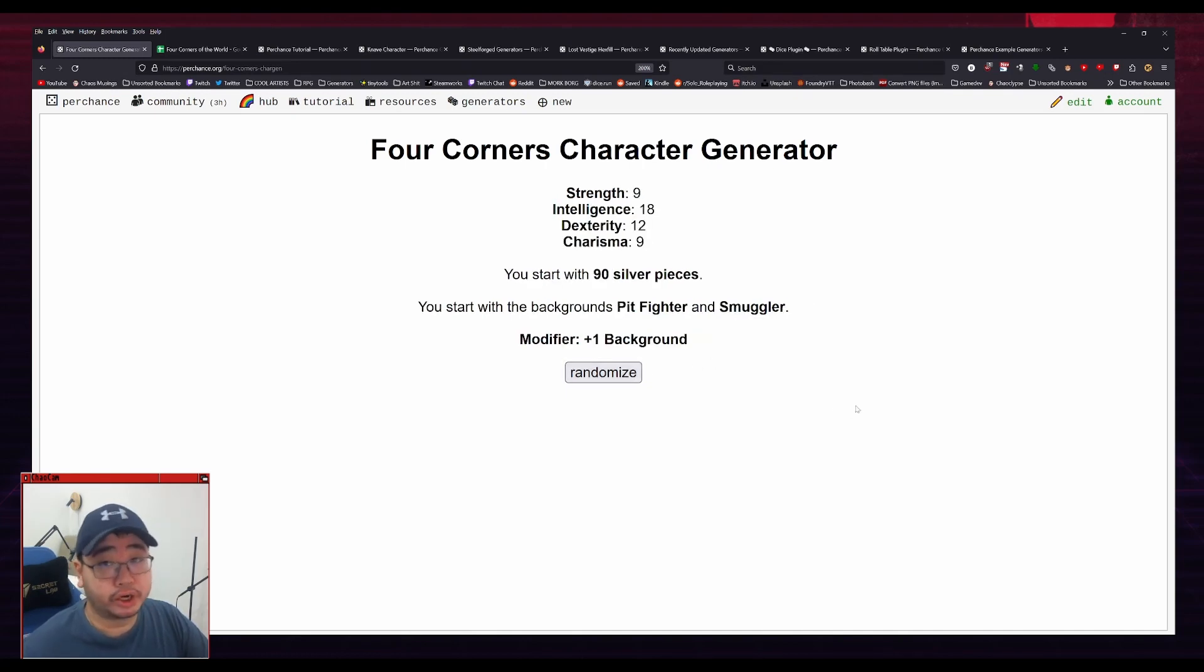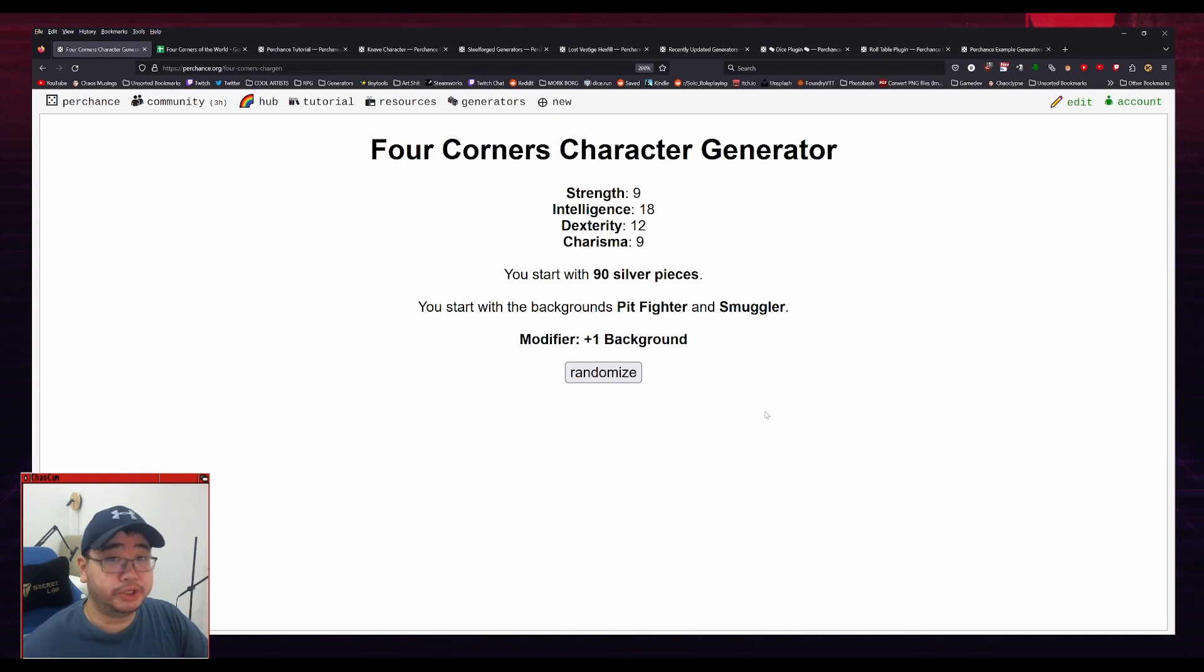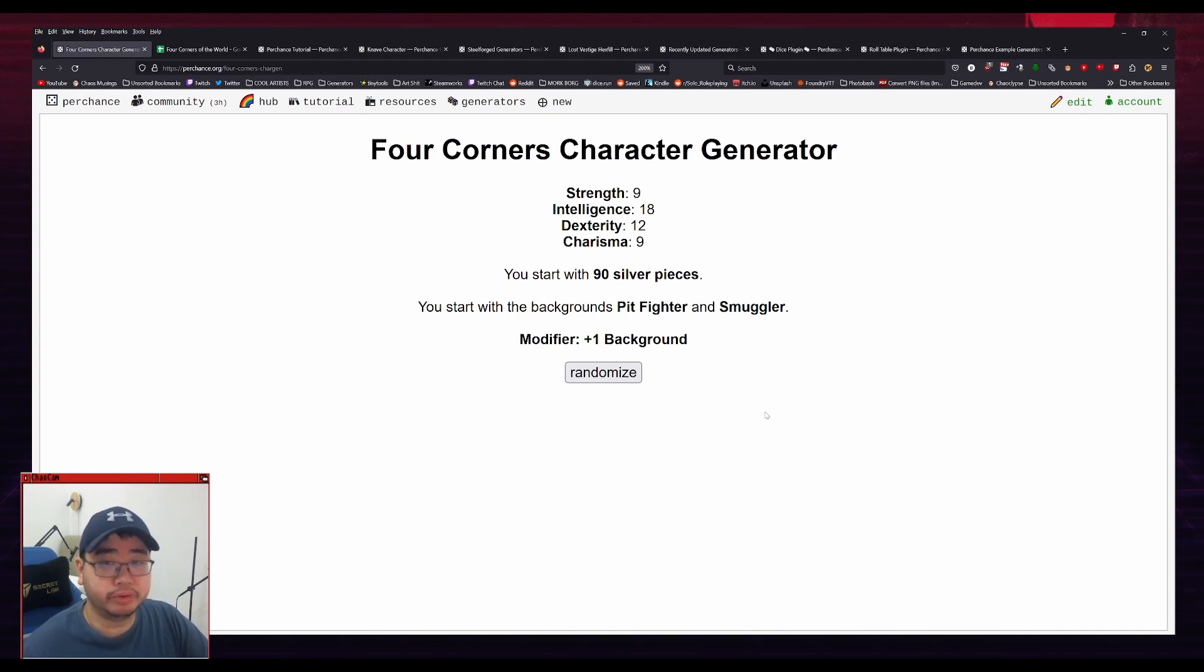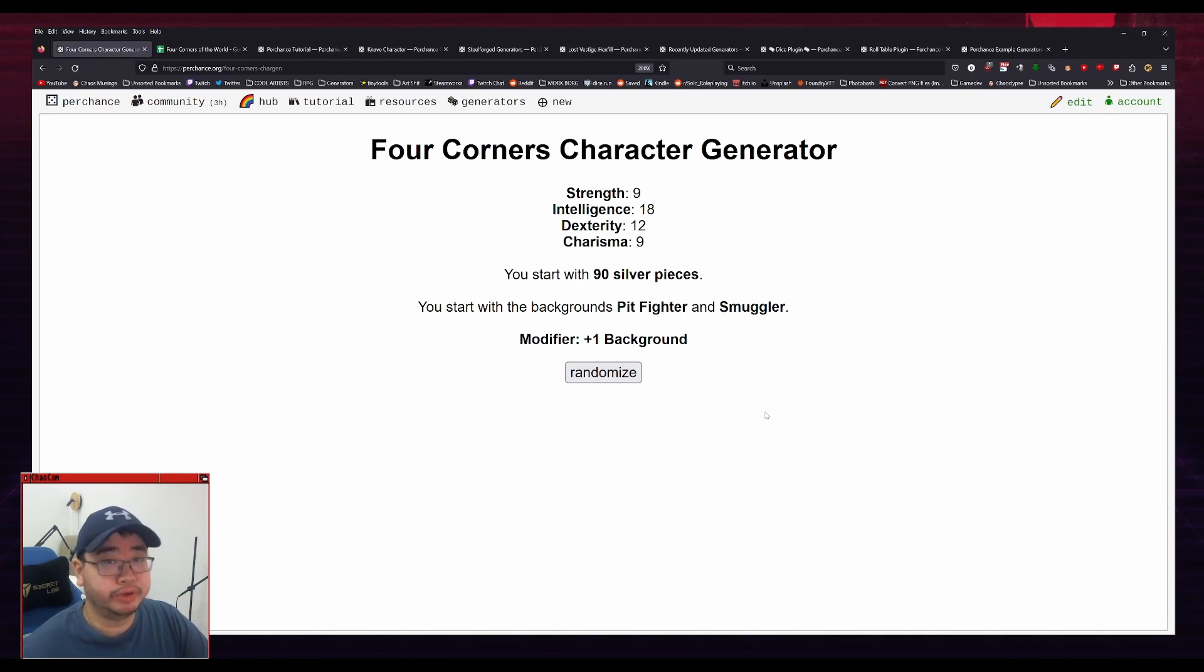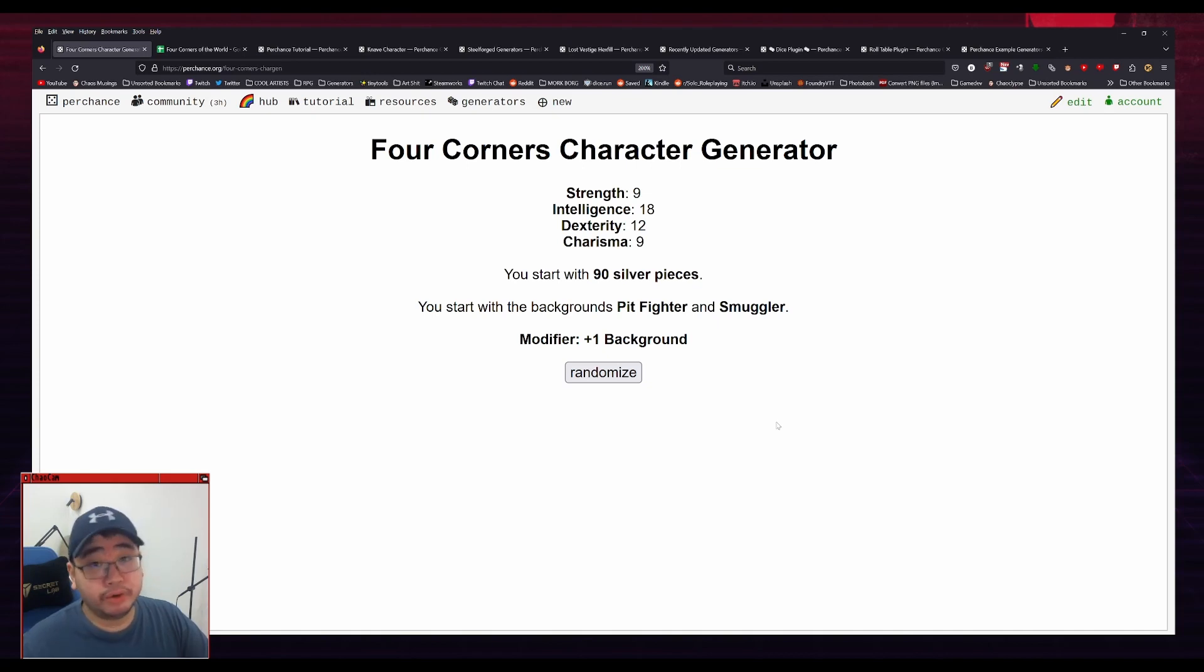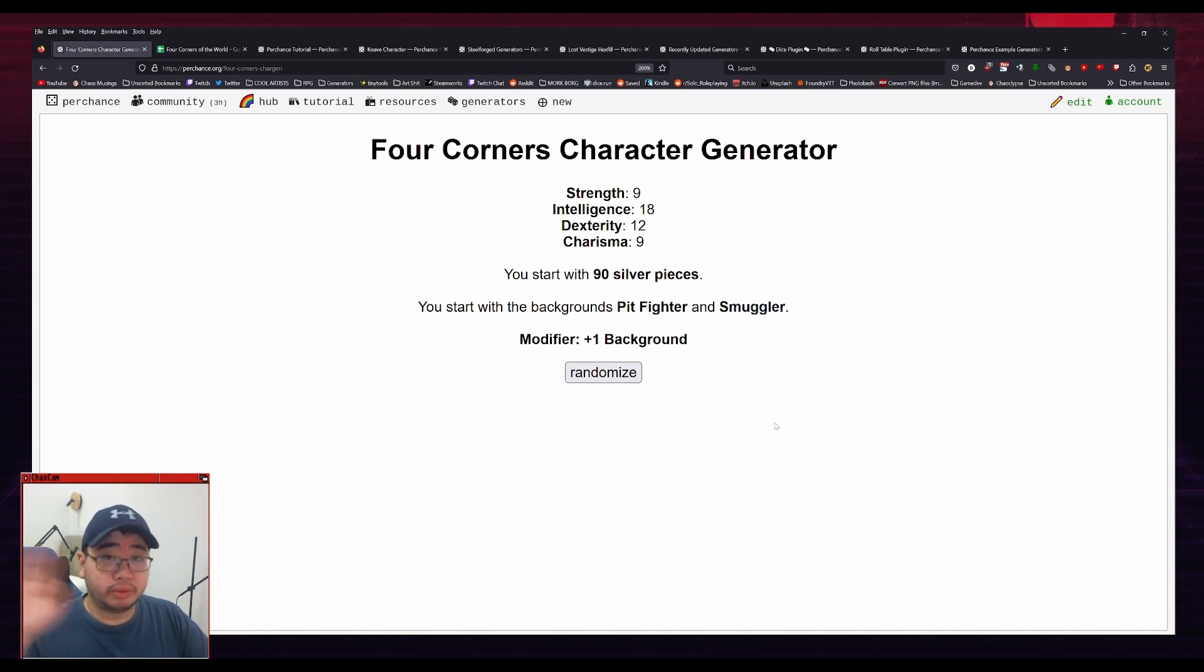So yeah, this was just an introduction to Perchance, for RPGs, and it's just a push to show you how simple it can be to make something like this for your RPG campaign, whether it be for solo or for group games. I hope you found it useful, and I'll see you next time. Bye-bye.